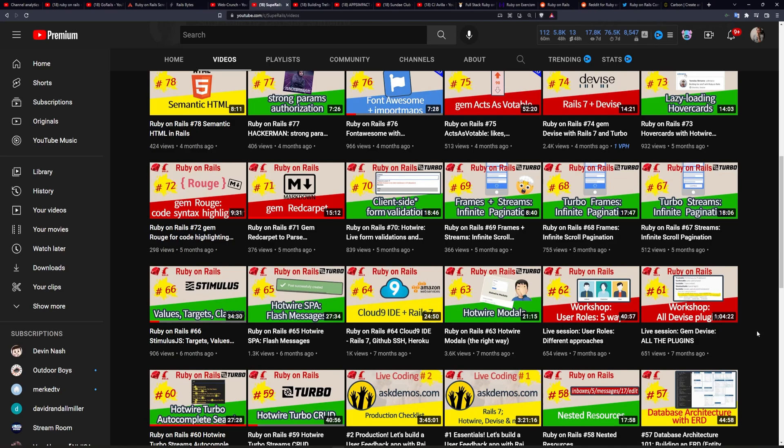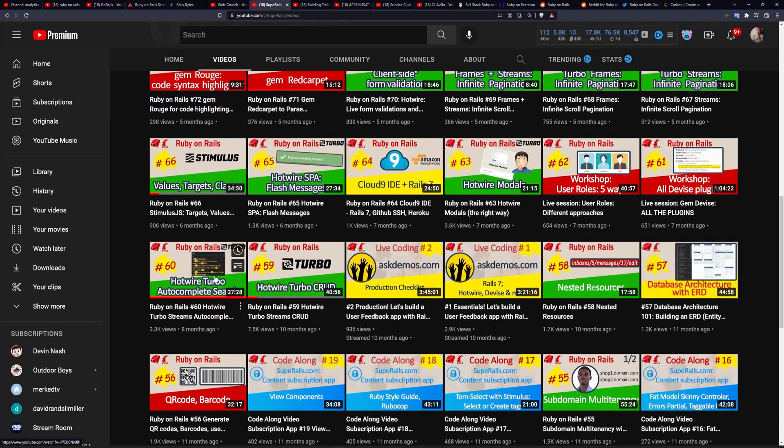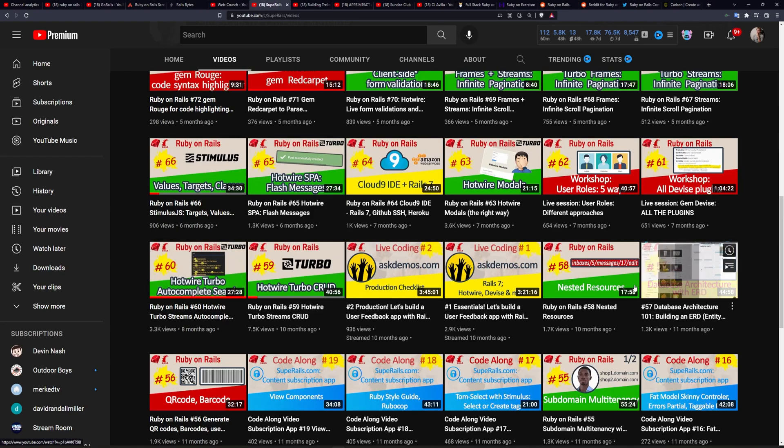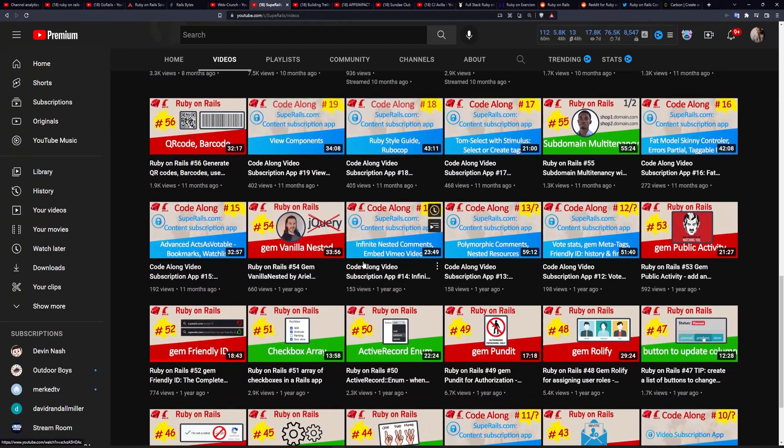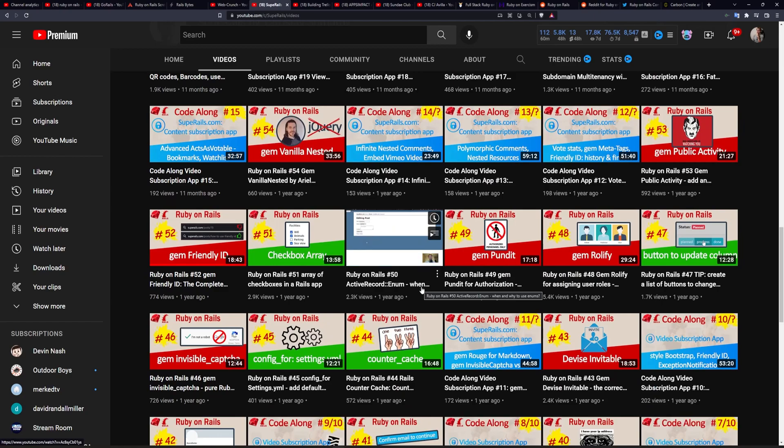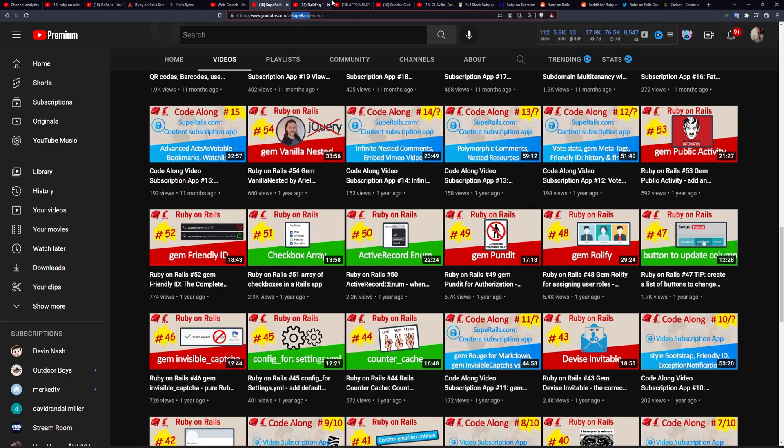And it's just an absolute joy to have someone break things down to such a useful level. And of course, the Devise gem covers an hour worth of content. The Hotwire Turbo Autocomplete, which again, you can see I've watched the entire video. And there's just a whole bunch of very useful tutorials here that go far more in depth than I think anyone else does. So I'd highly recommend checking out Super Rails.